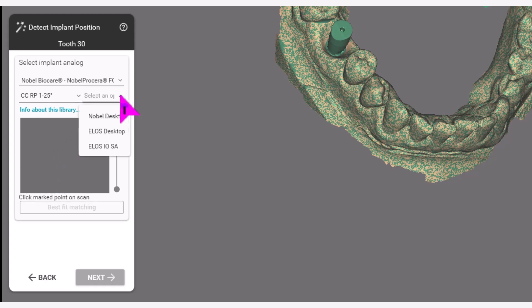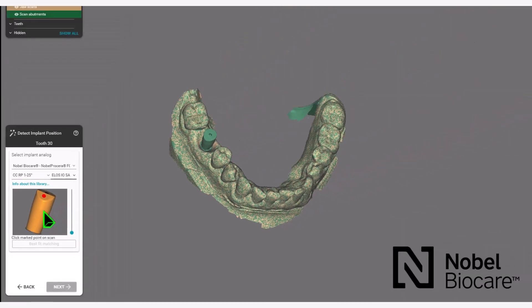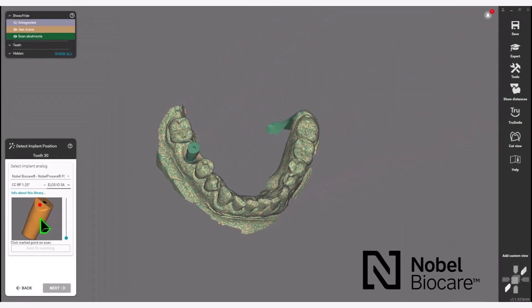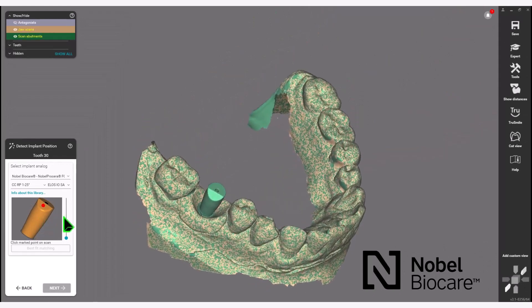Next, select the scan body that was used. Then mark the scan body on the scan data.